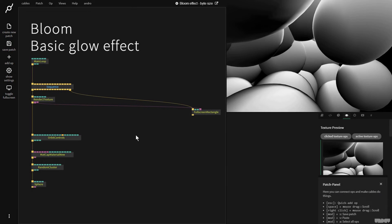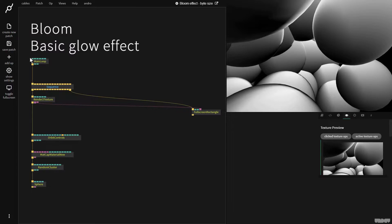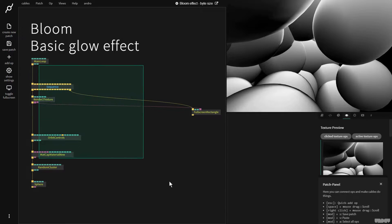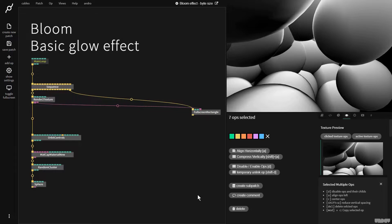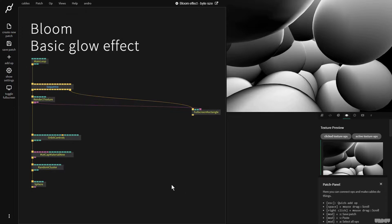Hi there and welcome to another video on the Bitesize channel. Today I'll be showing you how to create a bloom glow effect inside of Cables. I'd like you to pause the video and just make what you see here. Great, let's get started.